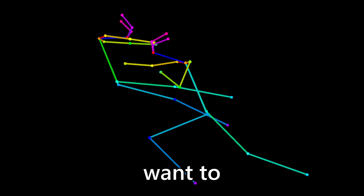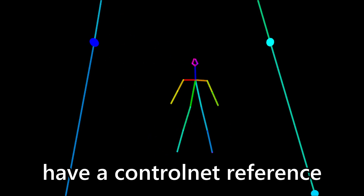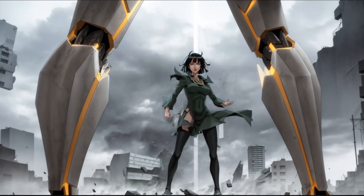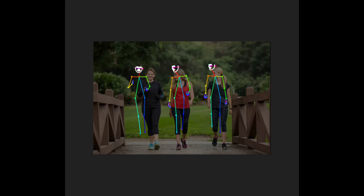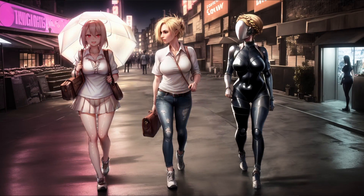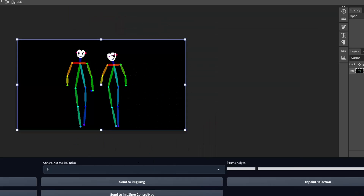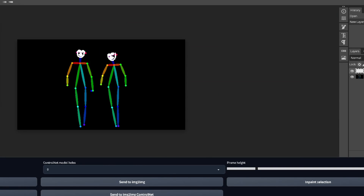Whichever one you choose, this method will remain the same. So let's continue with this easy example to get the overall method down, and then we'll move on to the harder ones. Ideally, you always want to have a ControlNet reference ready, even if you don't use it for an exact pose — it will help with creating the correct number of specified characters. In the case of using Latent Couple, the next step will be to create a separate mask for each character.